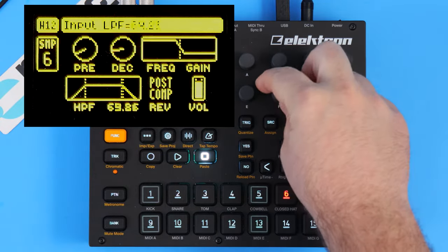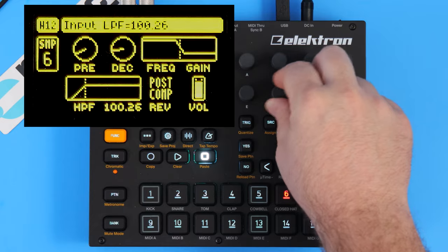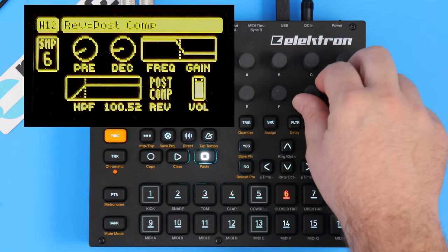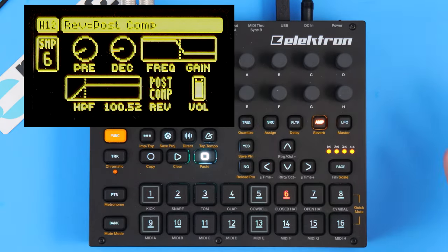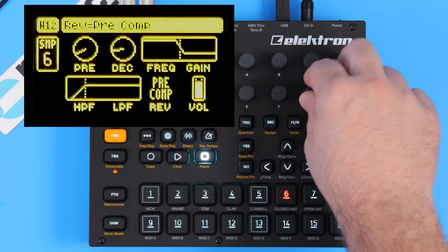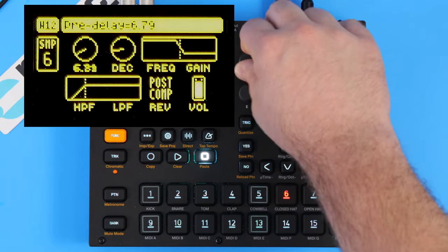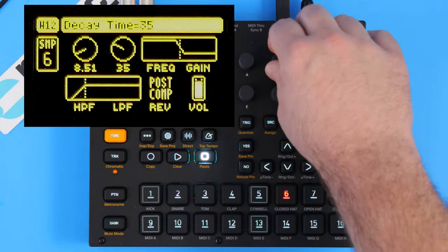So that's how the delay works. Let's head over to reverb. Again we have a filter where we can shape the reverb. We have a control that can tell us whether or not we send it after the compression or before the compression.